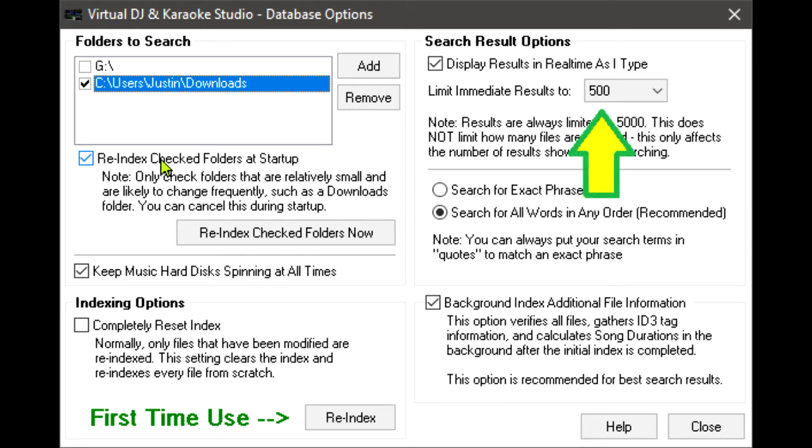The result limit only limits the amount of results displayed in the search results window. It does not have any bearing on the number of songs actually indexed, or the number of songs looked through during a search.